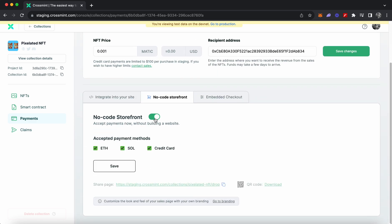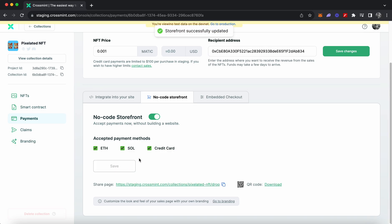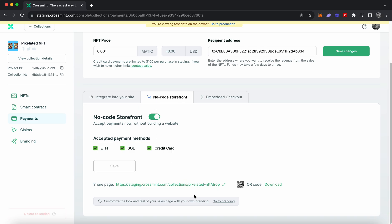Now click on 'No-Code Storefront' and enable it — this is how it will start accepting payments. You can see there are different accepted payment methods, so select the ones you prefer. For this tutorial I'm going to select all three: Ethereum, Solana, and credit card. Once done, click 'Save.' This will enable a link for your users where they can go and purchase your NFTs.